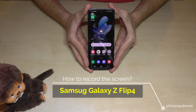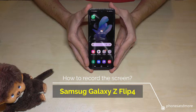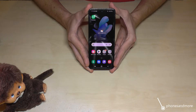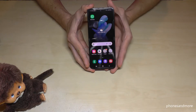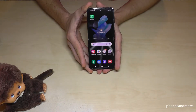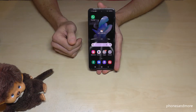Hello everybody. I want to show you with this video how you can record a screen at a Samsung Galaxy Z Flip 4. For that we will have already a pre-installed screen recorder, so you don't need an extra app for it.